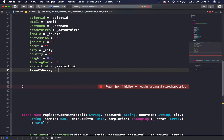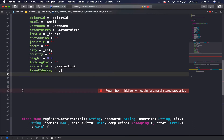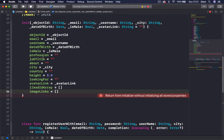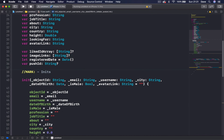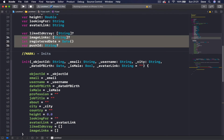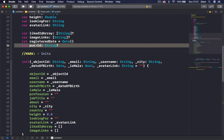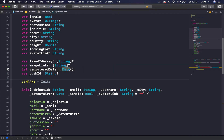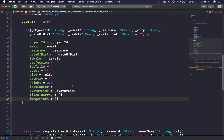likedIDArray is initialized as an empty array so it's not nil. imageLinks is also initialized as an empty array. Now the error should disappear because we've initialized all the parameters of our FUser object. Optional things like pushID we didn't provide, and registeredDate has a default value anyway. So we have this initializer and now we can create a user object using it.